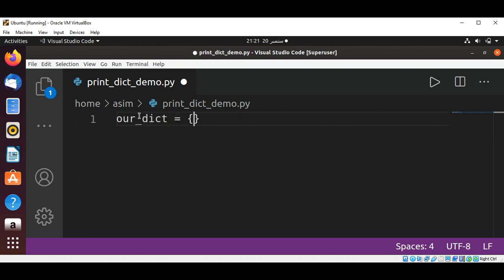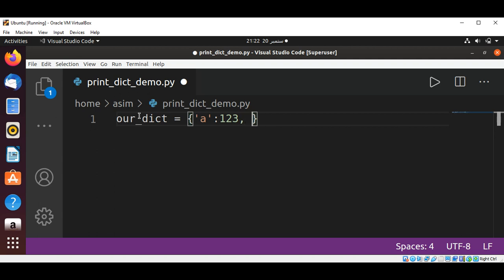Inside our dictionary we have a key 'a' in single quotes with value 123, and then we have 'b' in single quotes and its value is 456.